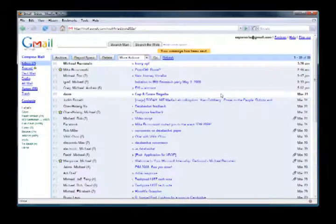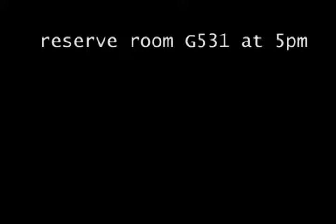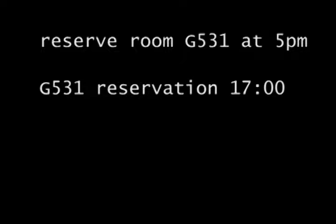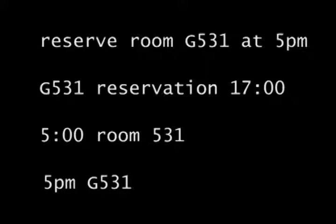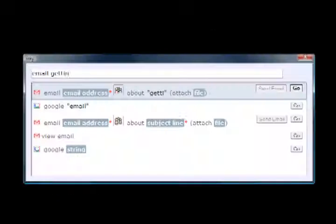Commands are insensitive to word ordering and synonyms, so "reserve room G531 at 5pm" is the same as "G531 reservation 1700", or "5 o'clock room 531", or even just "5pm G531".